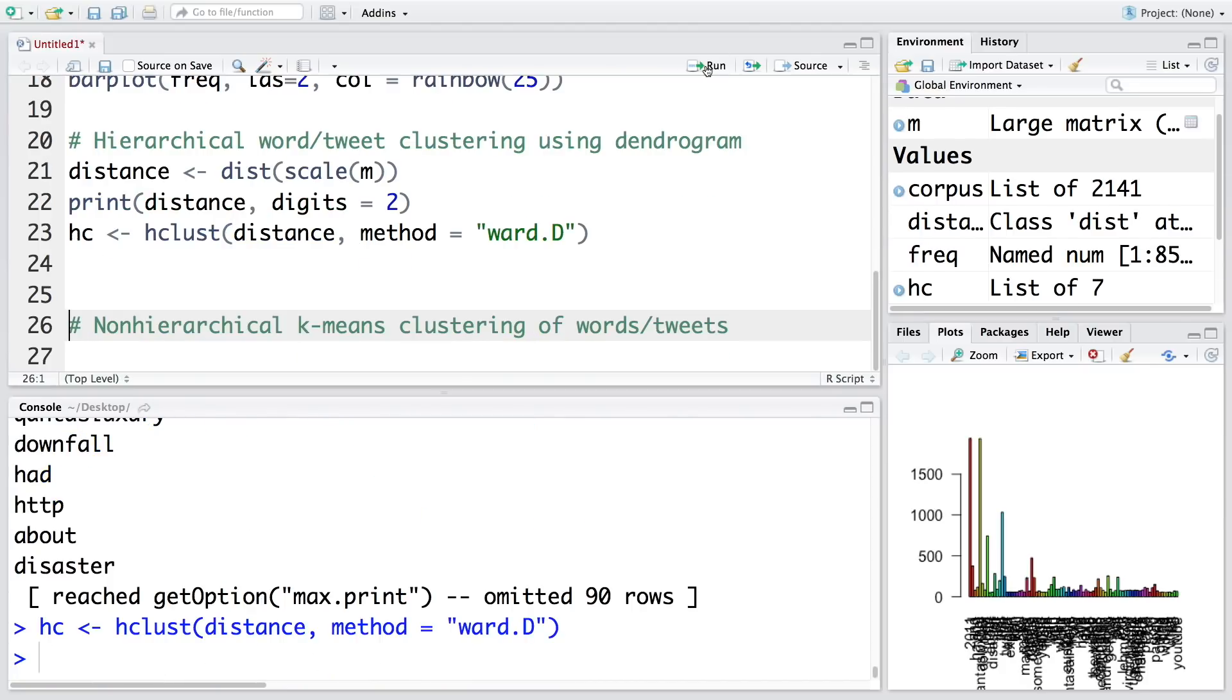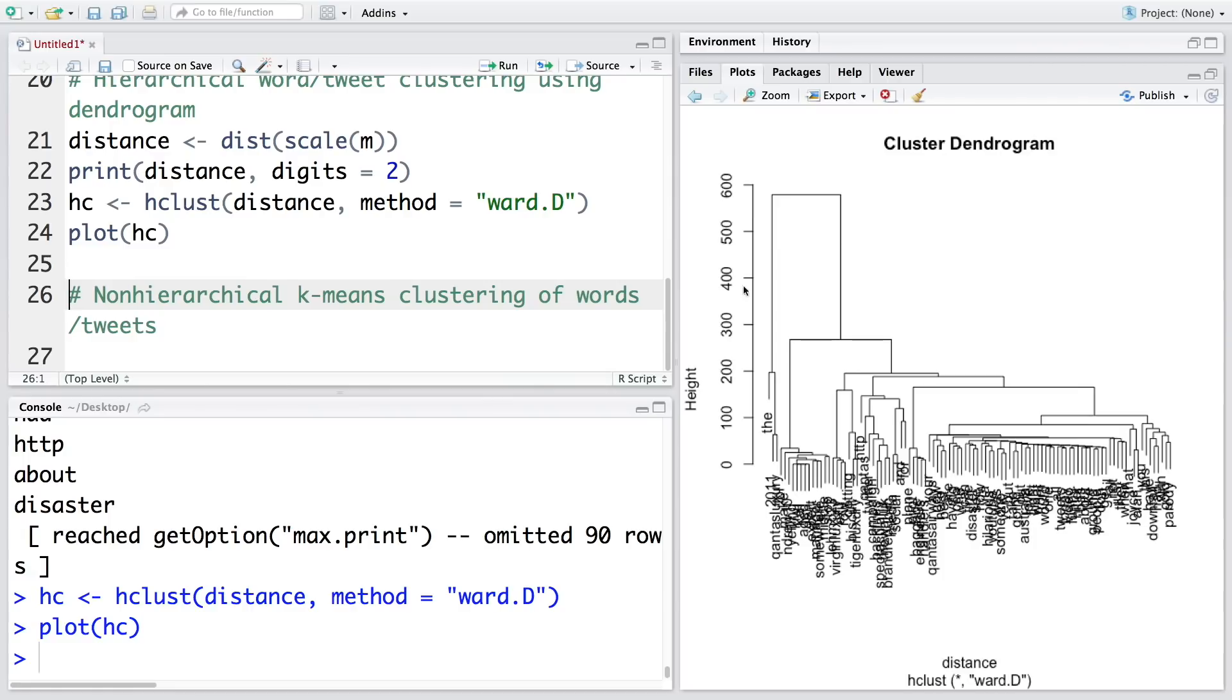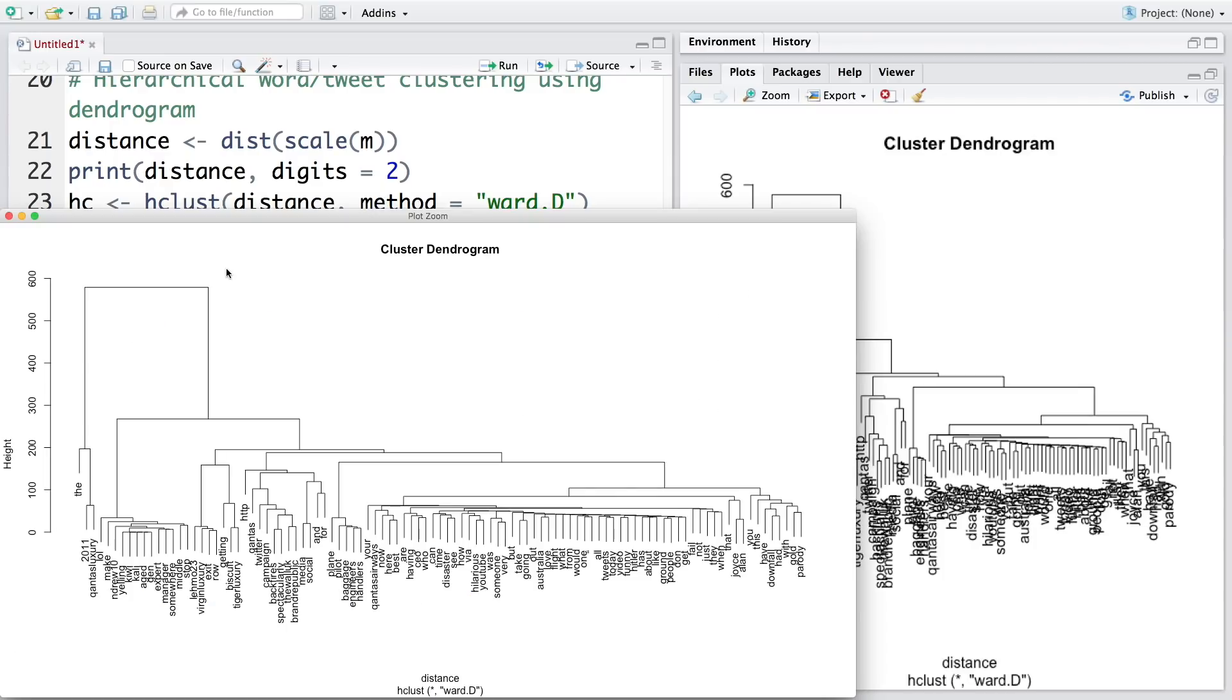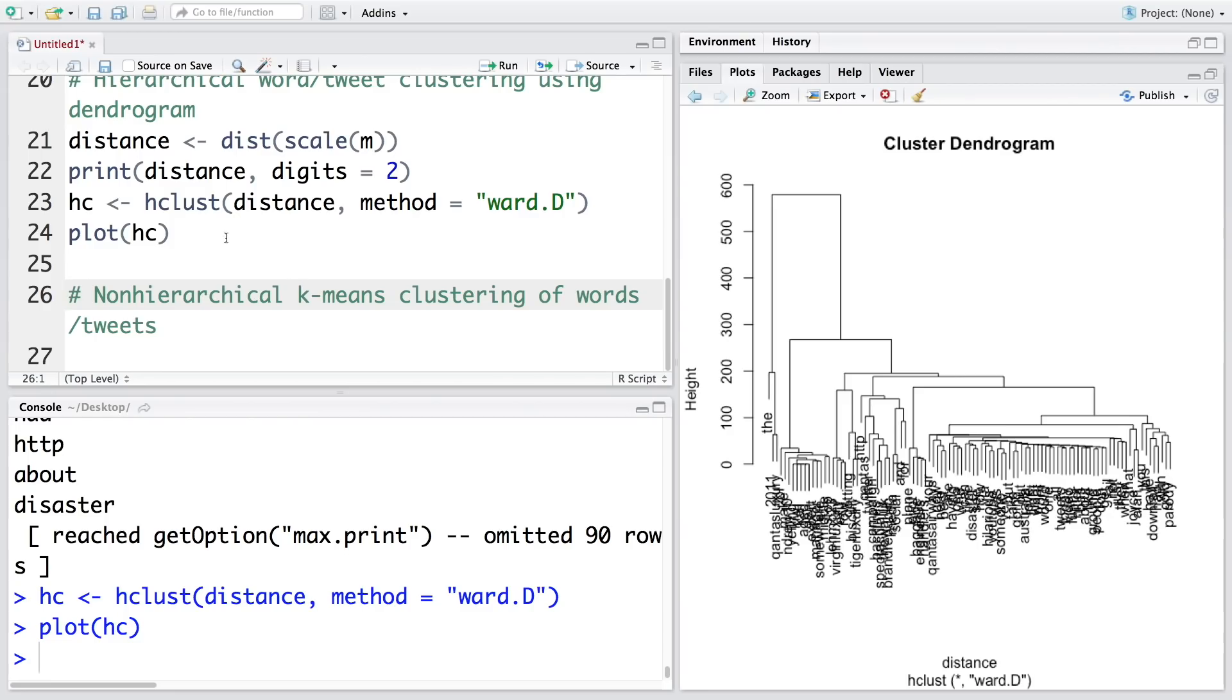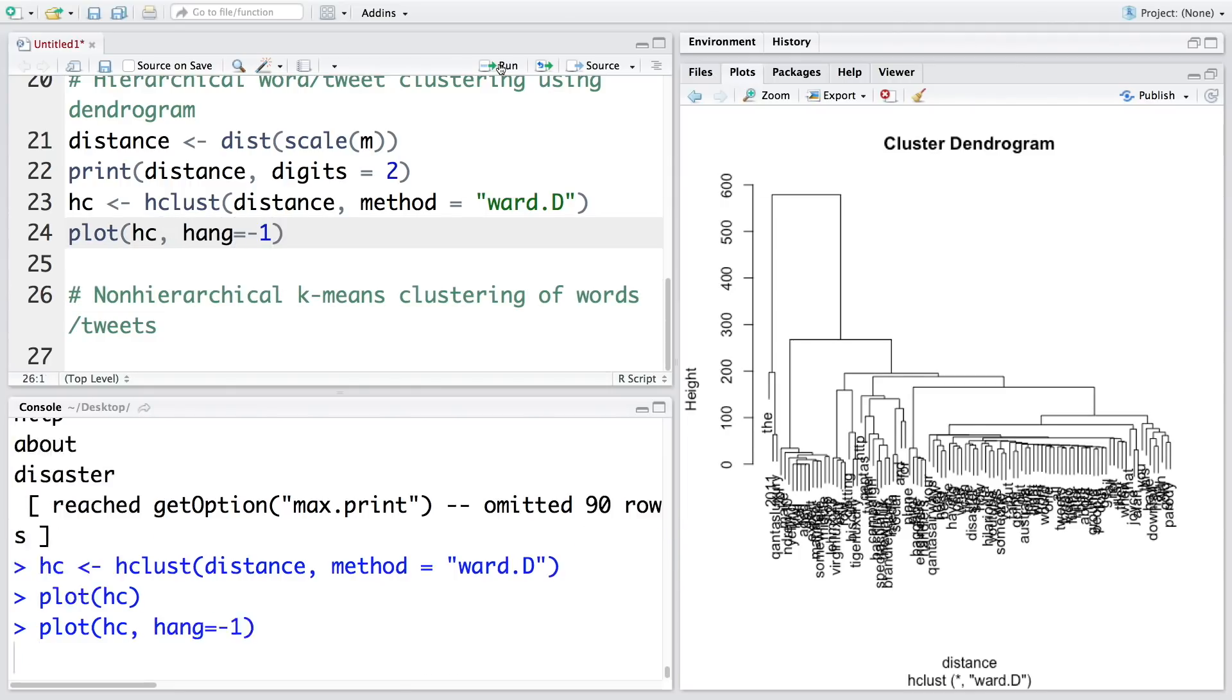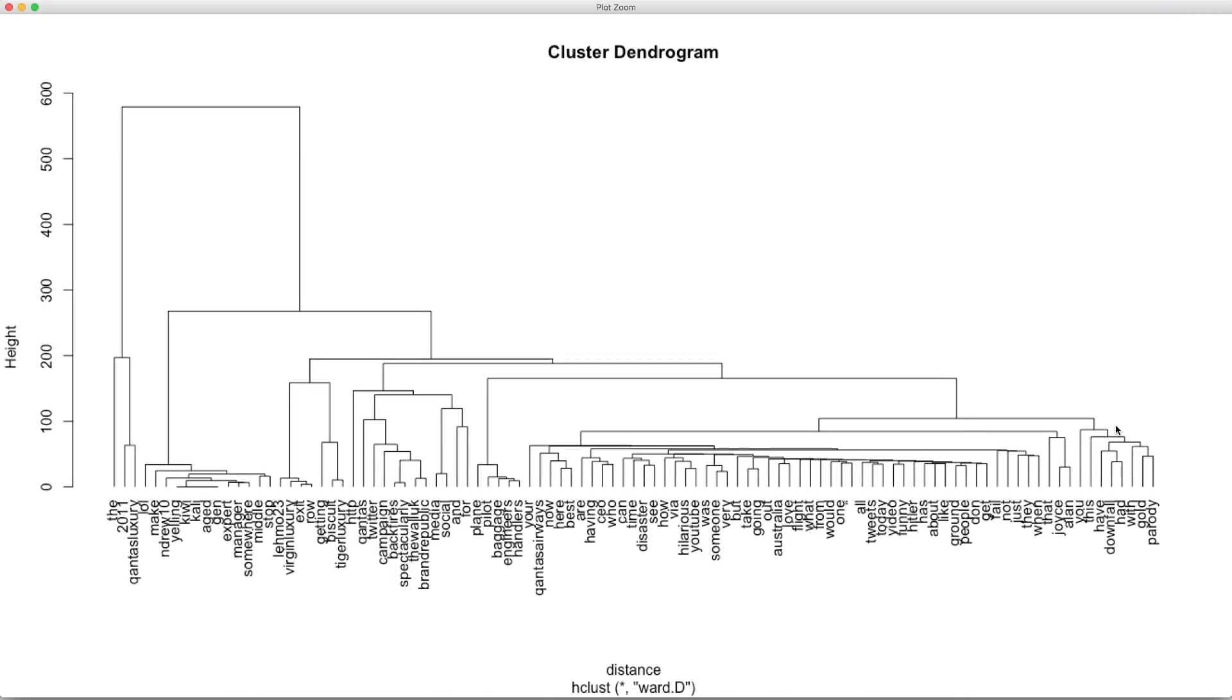Once we've calculated distance, we can do hierarchical clustering using this distance, and the method we're using is called ward.D. Let's store this in hc for hierarchical clustering. When this is done we can plot this. This is the cluster dendrogram, quite busy because there are many words. Some words are hanging up in the air, so we can align everything by doing hang equals negative 1. This looks much better.